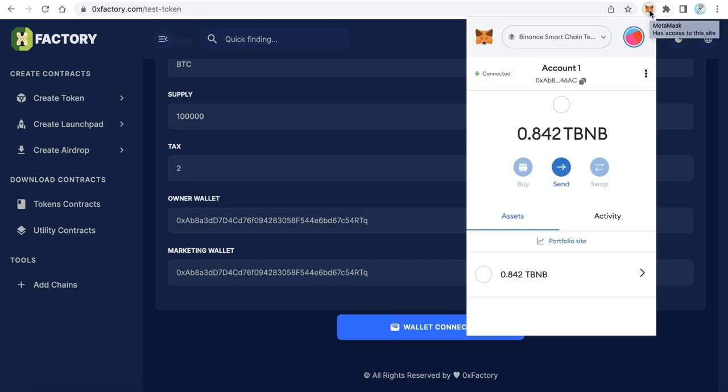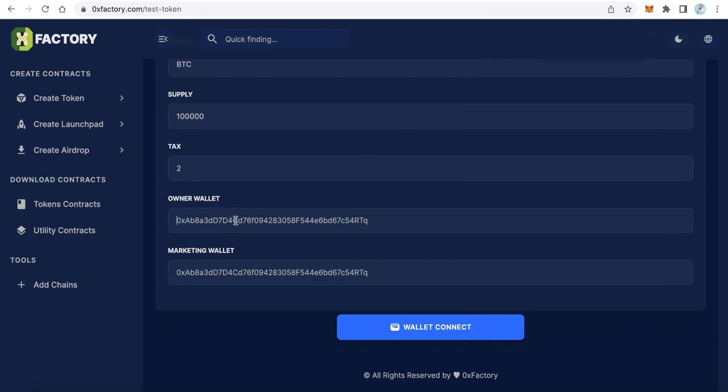And here the marketing wallet. The marketing wallet means the wallet which collects the fees. Can be a different wallet or can be also the same owner wallet. In my example I will make it the same owner wallet.